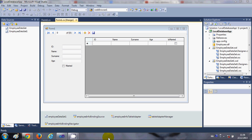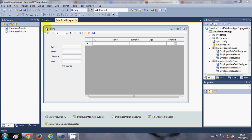Hello guys, welcome once again. In the last video I showed you how to create a local database using Visual Studio and how to connect your local database with your C# Windows Form application. Until now we have this form, a table, and text fields to edit. In this video I will show you how to write code to save, add, and remove your data from the database.